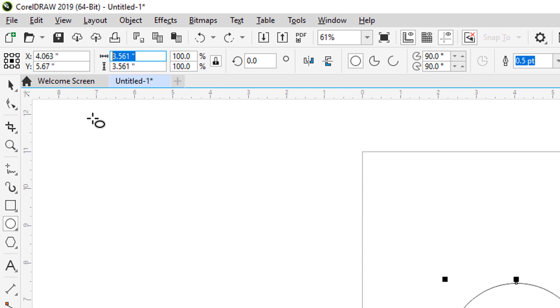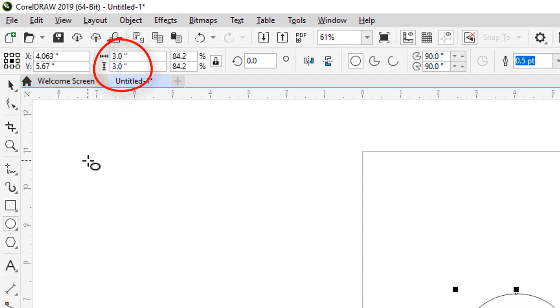I'll type 3 inches for the horizontal size, press enter, and both values update.